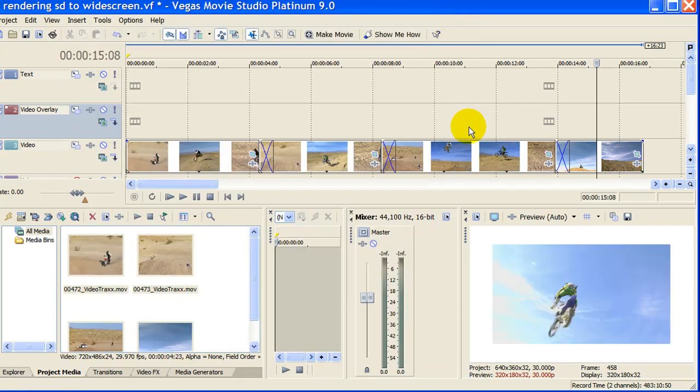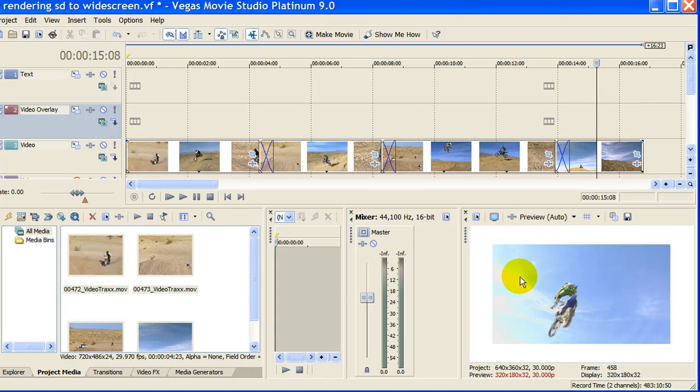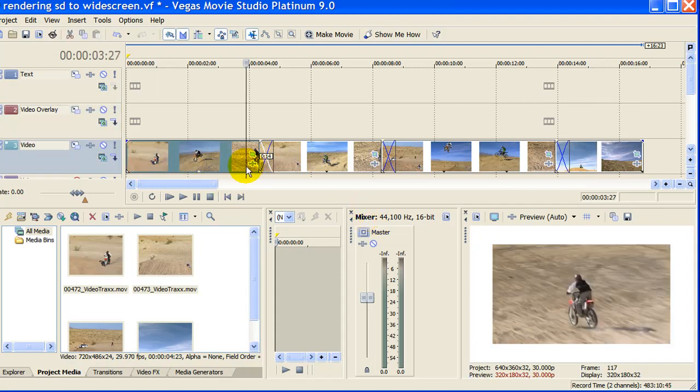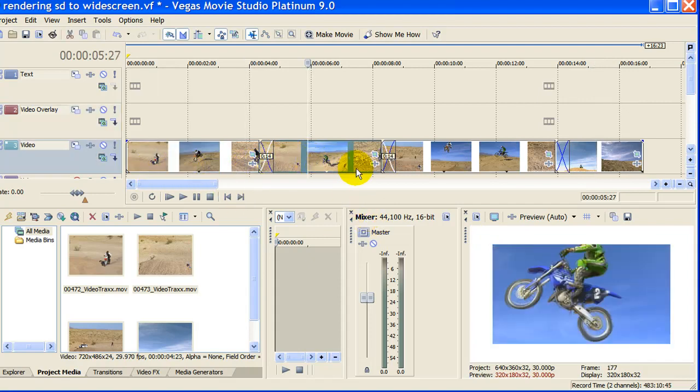This works because in our properties we told it the output aspect is going to be widescreen. So now that we've played our video you notice that all the segments are going to be in widescreen just like we wanted.